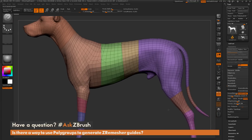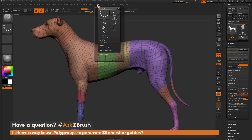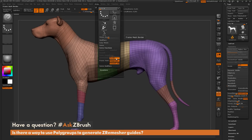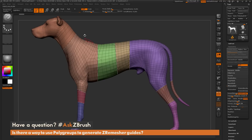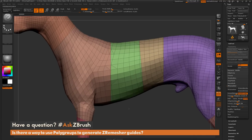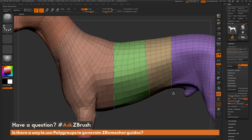Another thing you can do to use polygroups as guides is to come up to the Stroke palette, open up the Curve Function modifier, turn off Border and Creased Edges, leave Polygroups on, and then click Frame Mesh. When you click Frame Mesh with the Polygroups option on, you get a curve generated at the borders of all those polygroups. With this curve generated, I can use it as a guide — so I'll turn off Keep Groups, change my Curve Strength to 100. ZRemesher will now look at these curves and hold their positions exactly on the model.